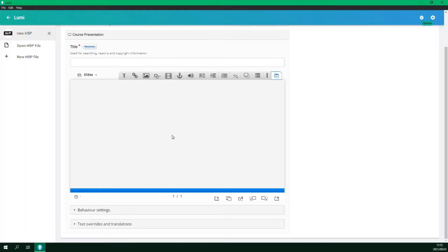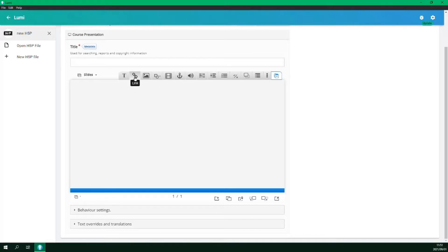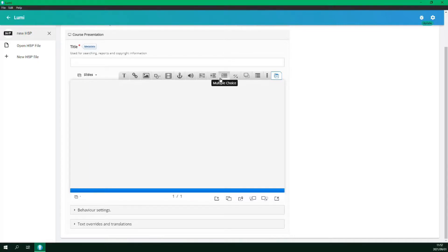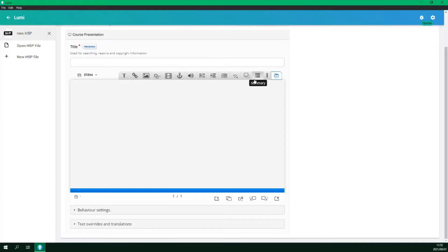At the top we have various static and interactive objects that we can add to our presentation. We have text, links, images, shapes, video, go to slide links, audio, fill in the blanks, single choice question set, multiple choice question, true or false question, drag and drop, and summary.